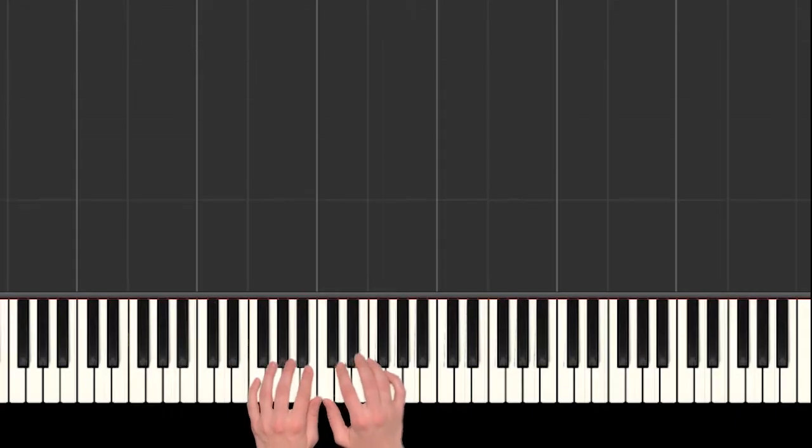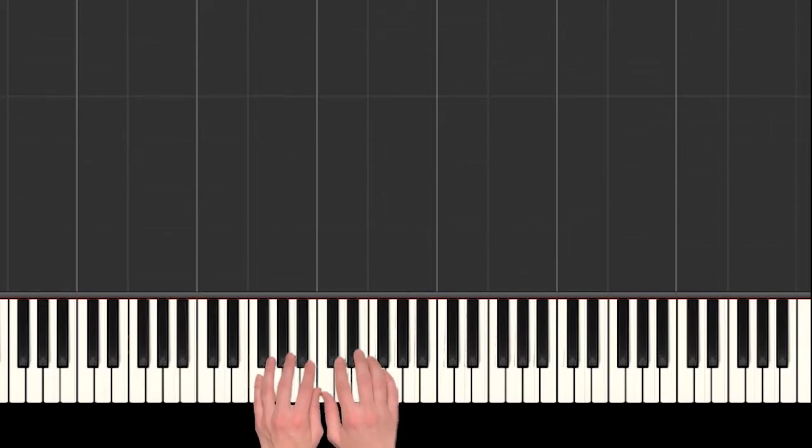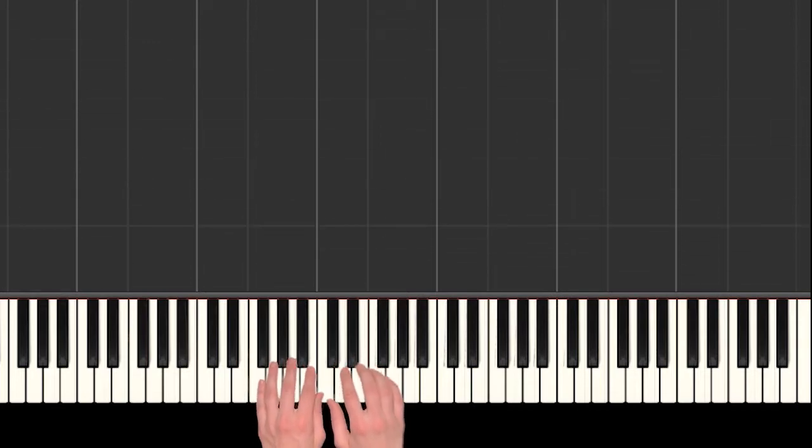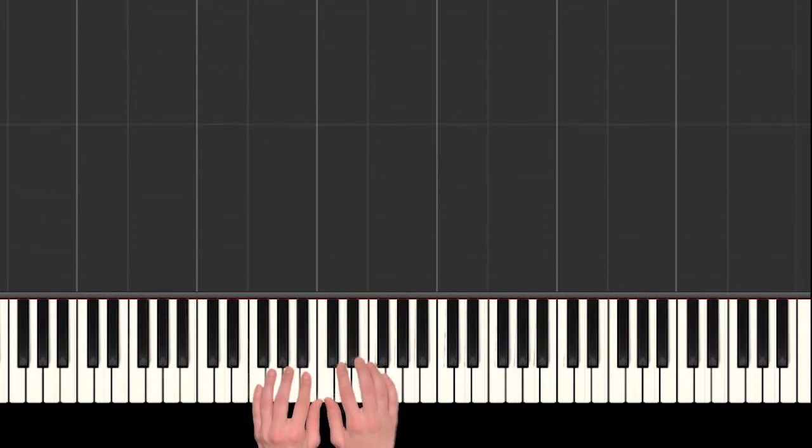Hey everyone! Today we're going to learn how to play A Little Night Music, or Eine kleine Nachtmusik, by Mozart. He's an awesome composer, so this is a really fun song to play on the piano.